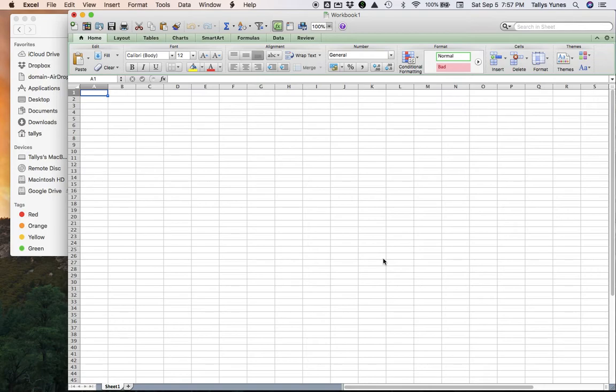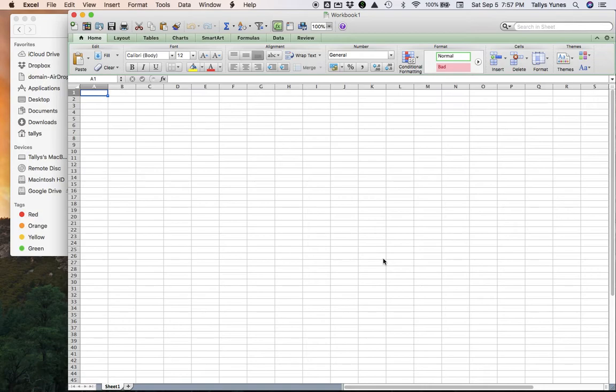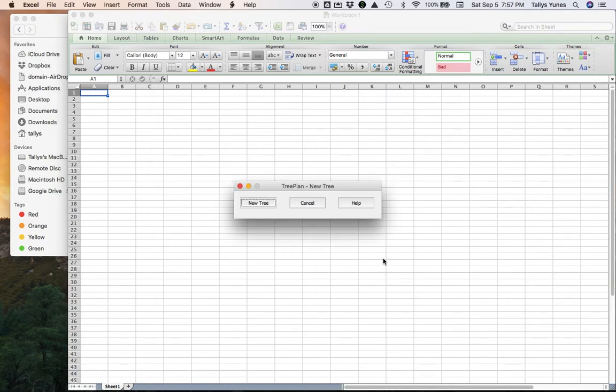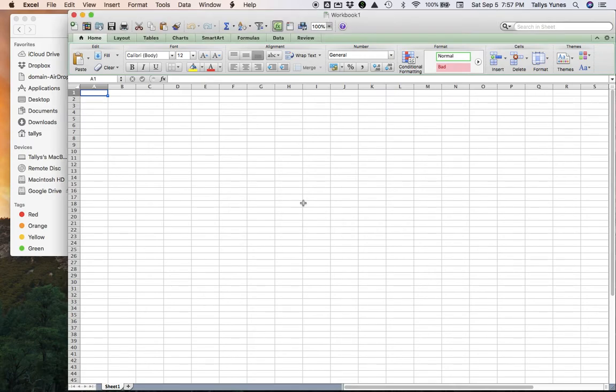But to check to make sure that you're working, we're gonna click the combinations of keys that make them activate. So for the tree one on a Mac, it's Command - hold down Command, hold down Option, and then press the letter T as in Tom. You should see this appear, asking you to build a new tree. We're not gonna do that yet, but this way you know it's working. Click Cancel.